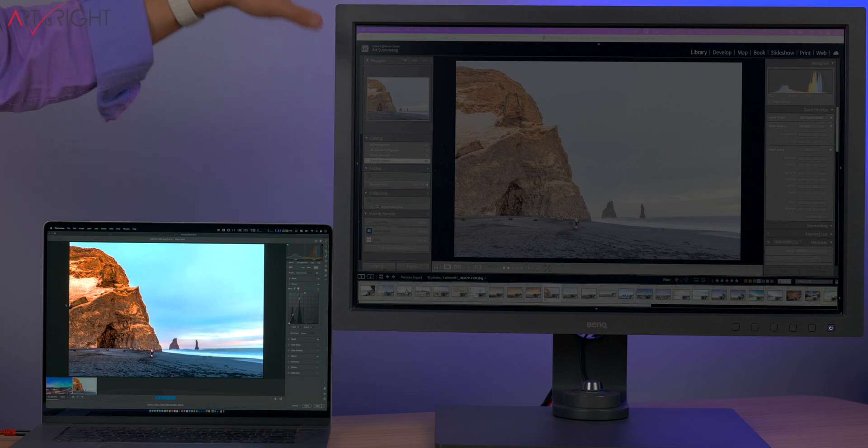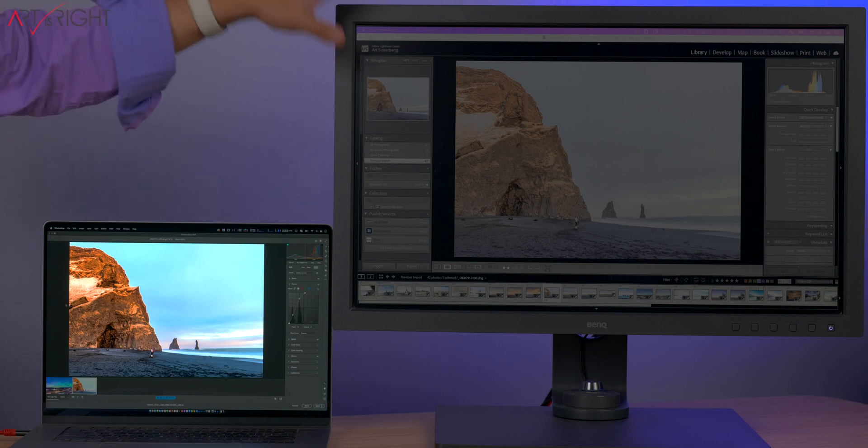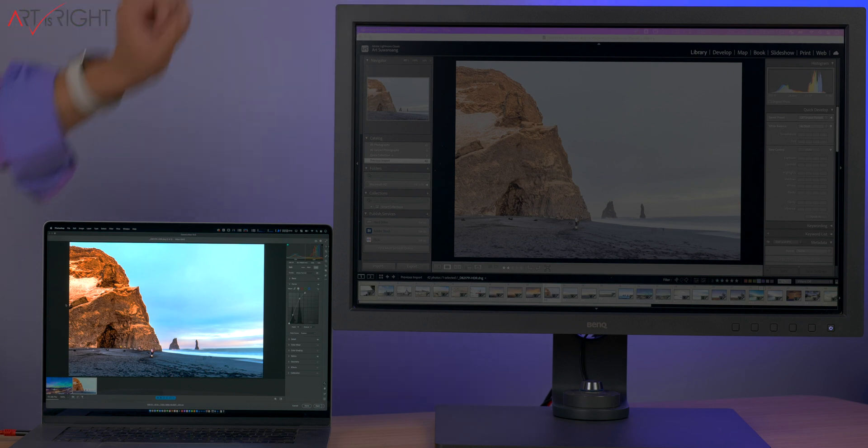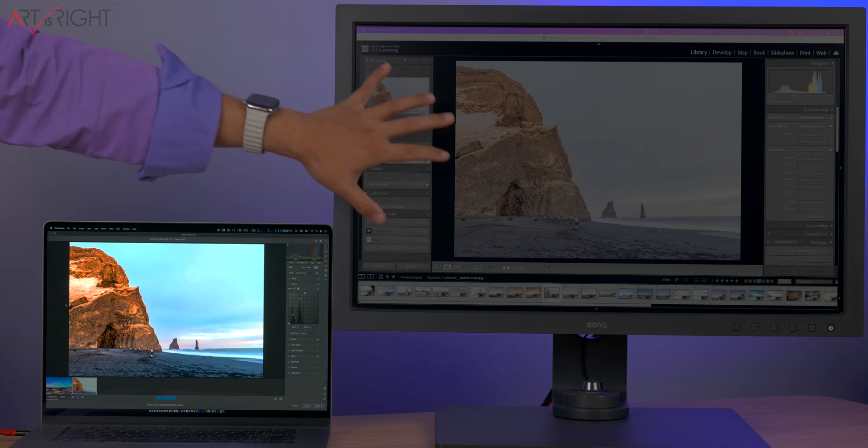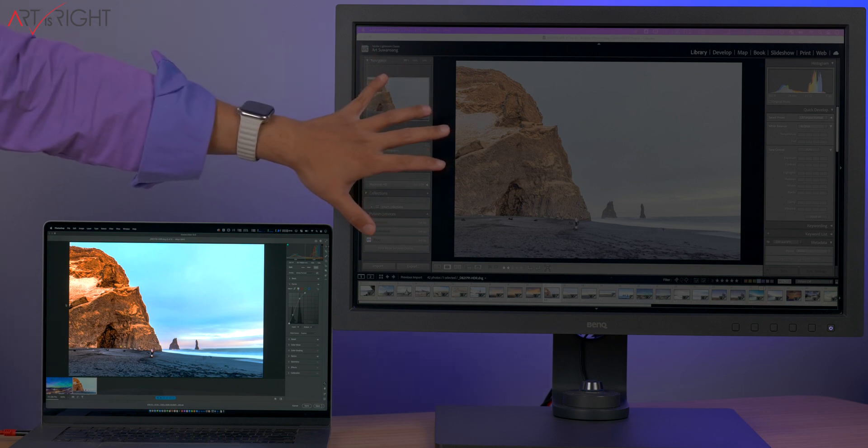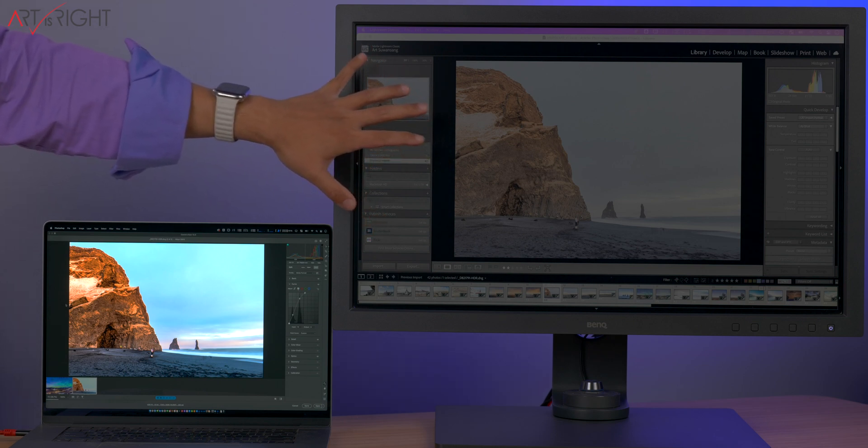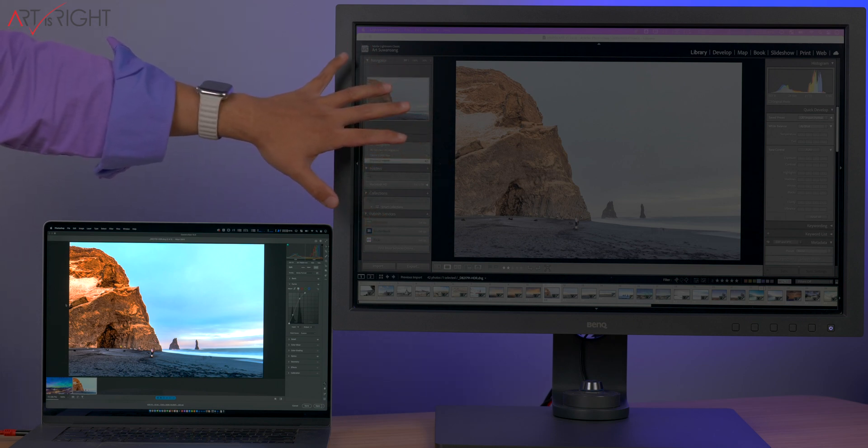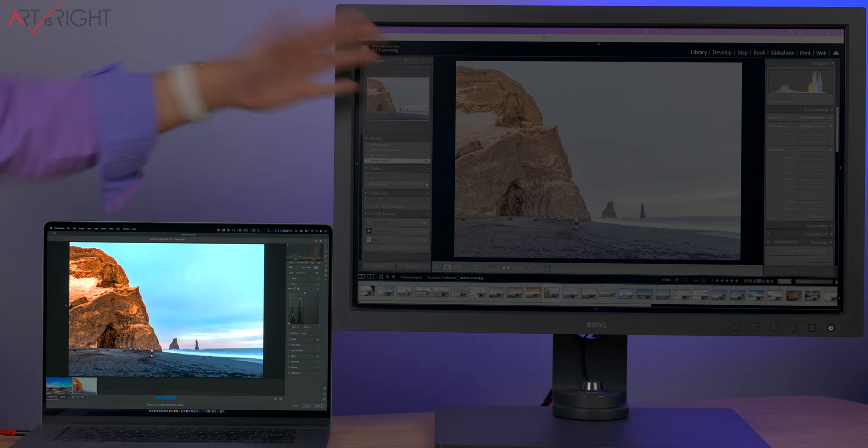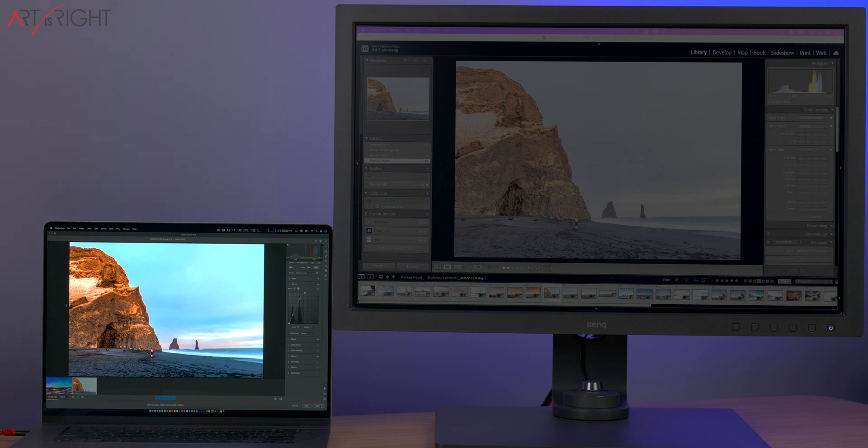The problem with enabling HDR that way is that the user interface that was just really designed in standard dynamic range now is all showing in high dynamic range. Not only that, the program, for example, Lightroom right now can't really communicate to the computer. I want this area to be brighter or I want this to be tonal mapped differently.